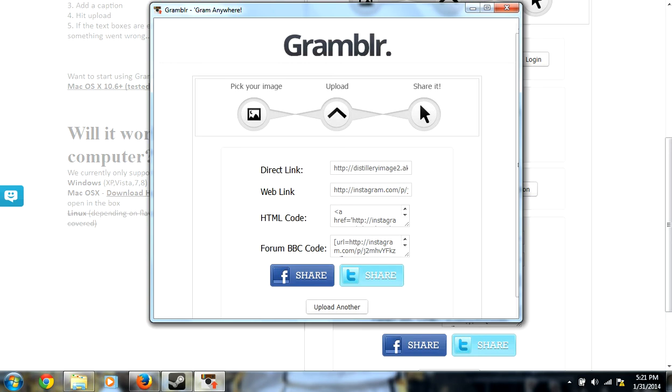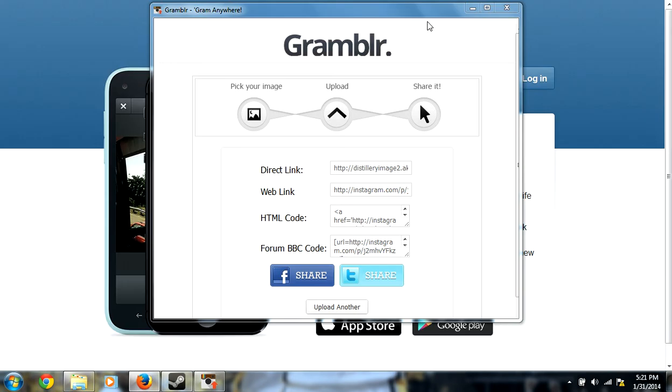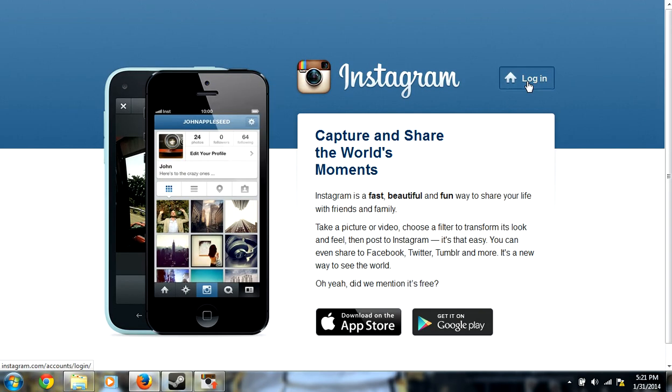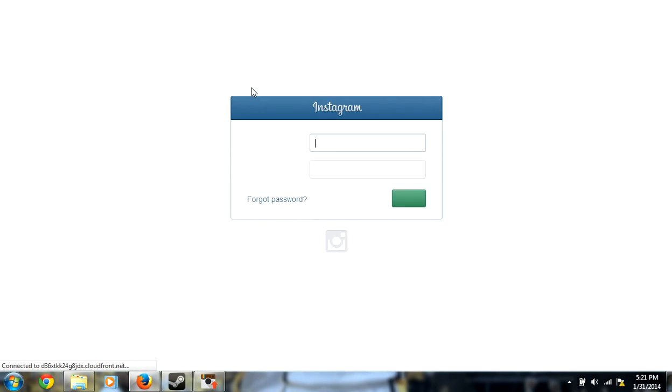And boom, it's on there. So now we're going to go to the Instagram website and log in. See if it worked, which I know it did, since I've done this many, many times for nice pictures out of either Photoshop or something.